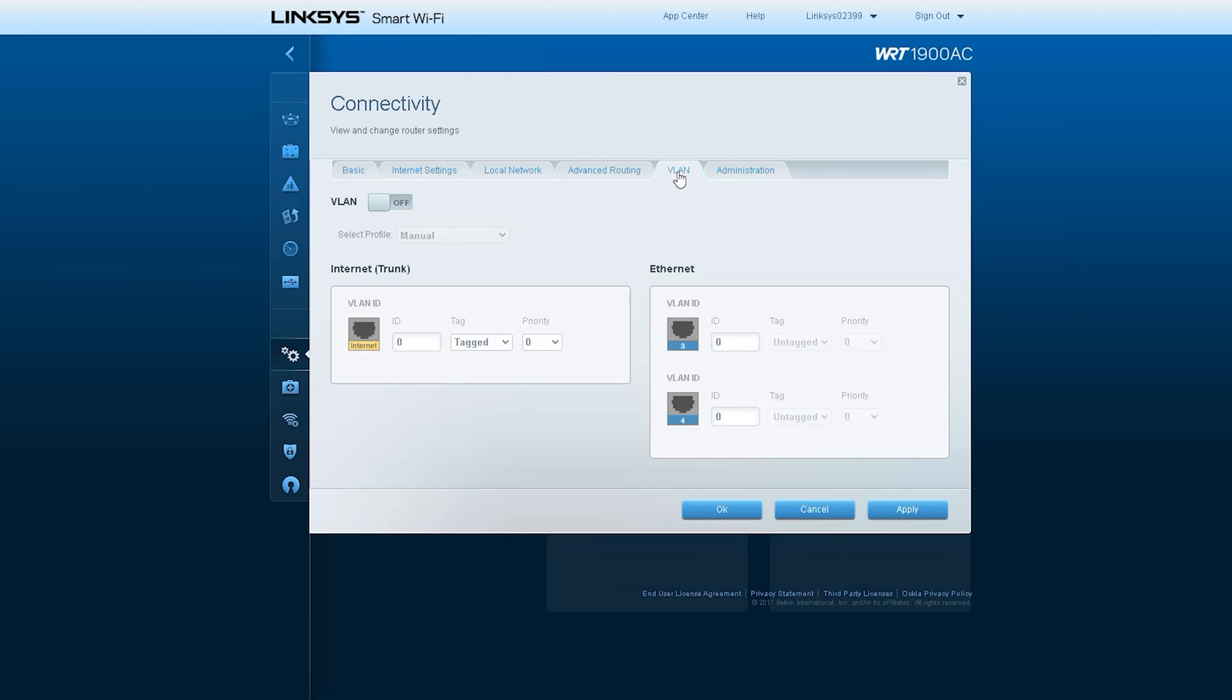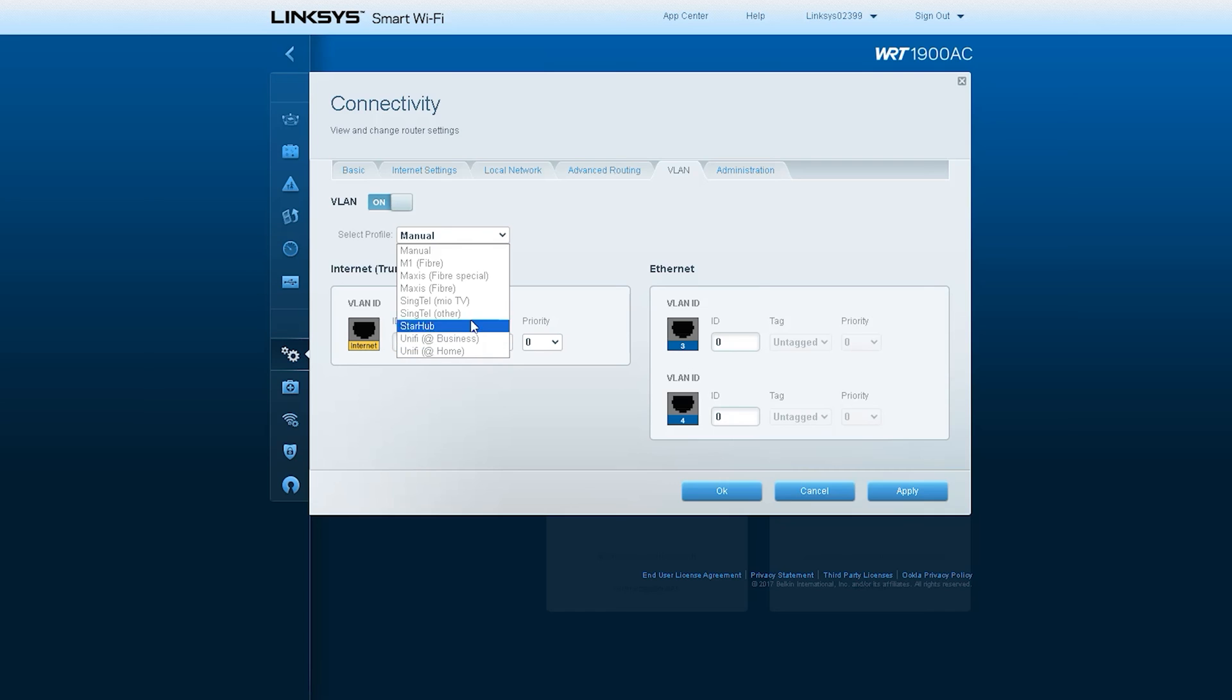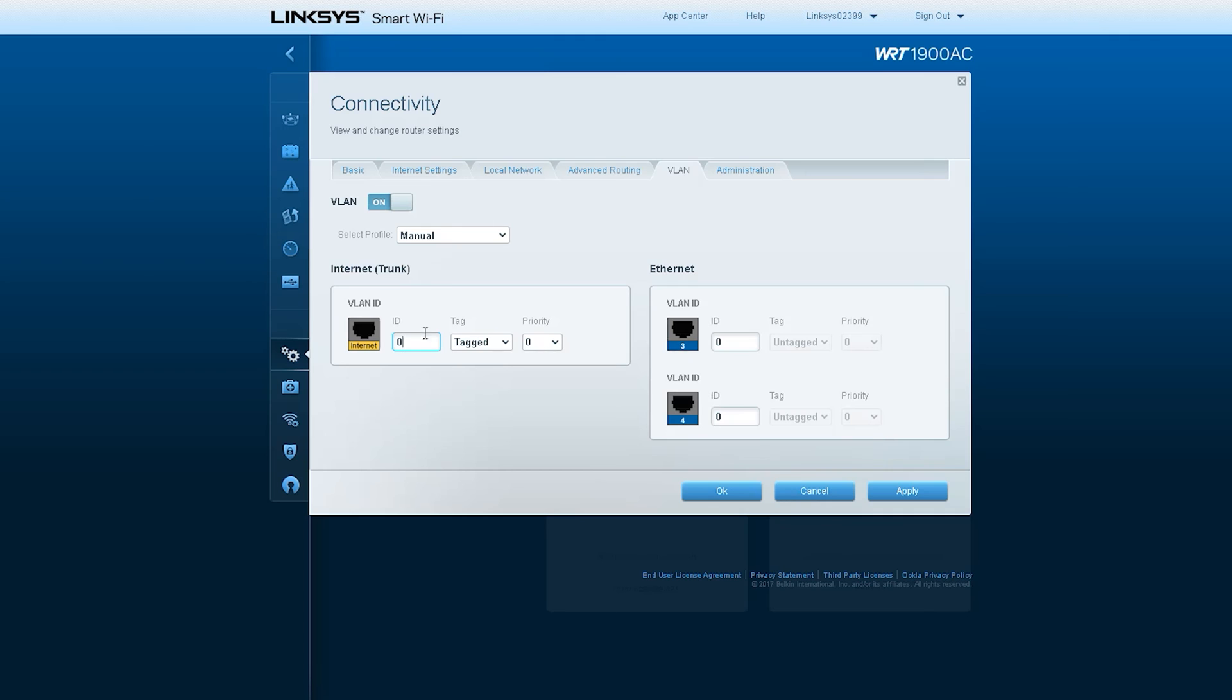The next option is VLAN and you can do VLAN routing or VLAN configuration very easily on this type of router. Now you can see on the screen that there are many options for VLAN.